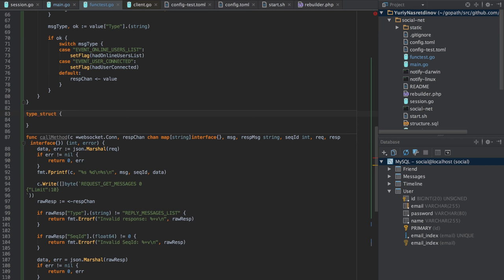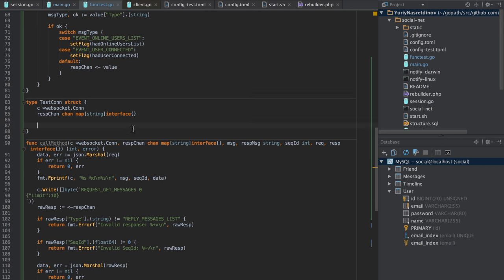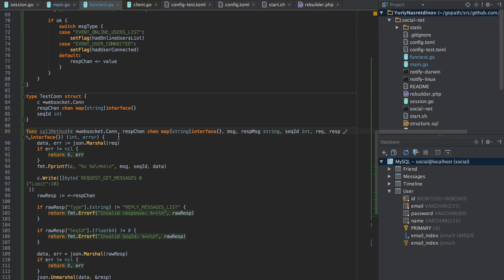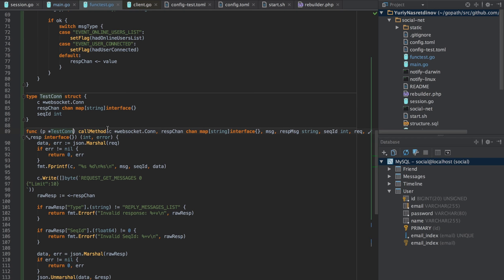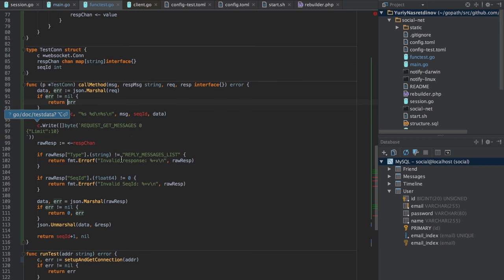That's what we will do. It would be a type called 'testConnection' and it would have the WebSocket connection, the response channel, and obviously sequence ID. That's all the state we want to have. It will then be defined as something like this. Now the response message type and sequence ID we no longer return - we just return error. That's easier.